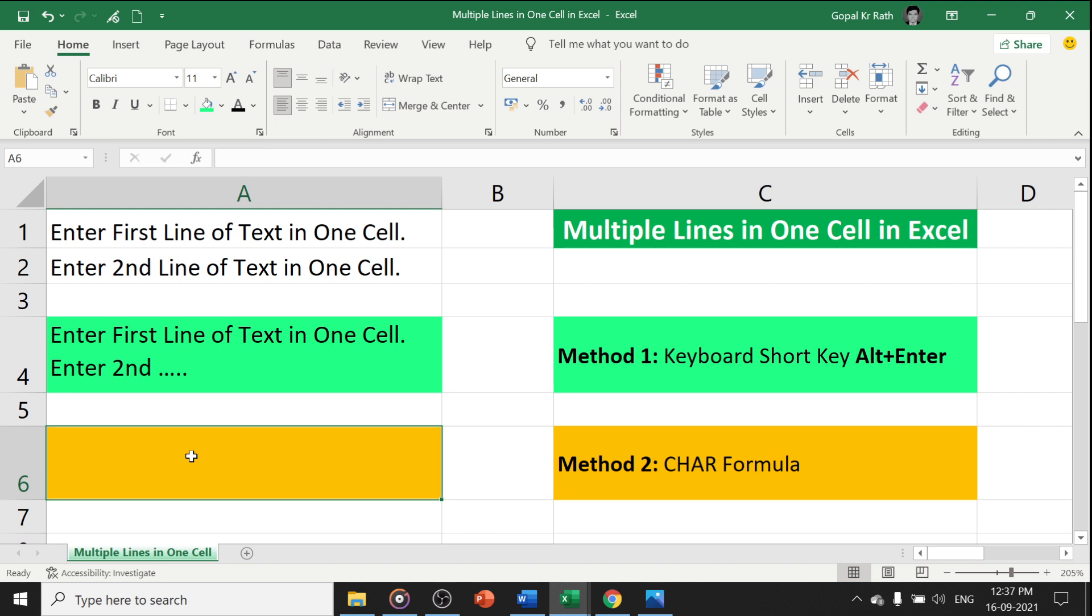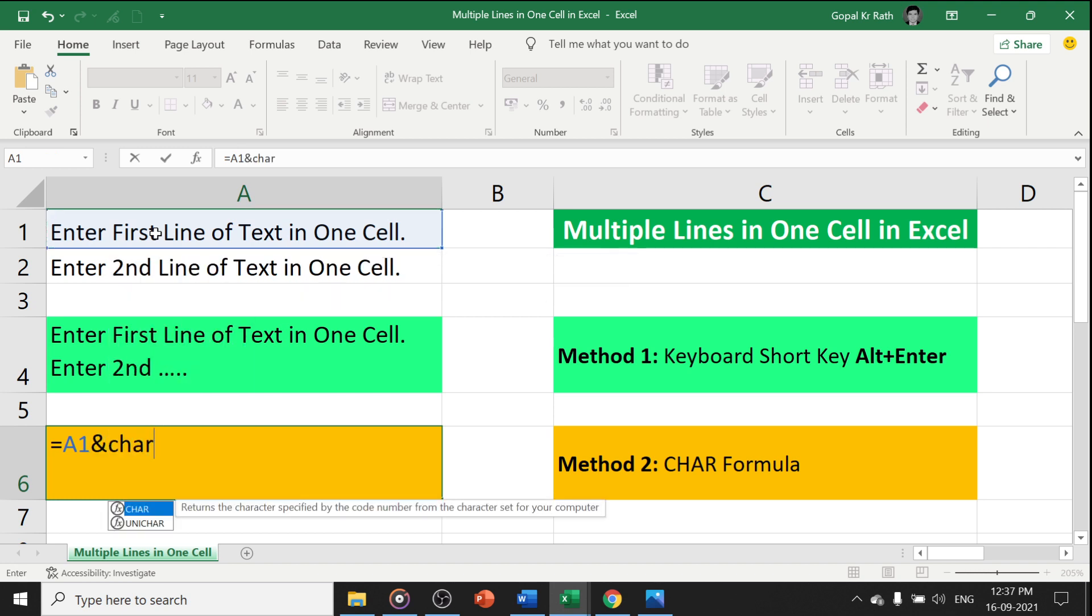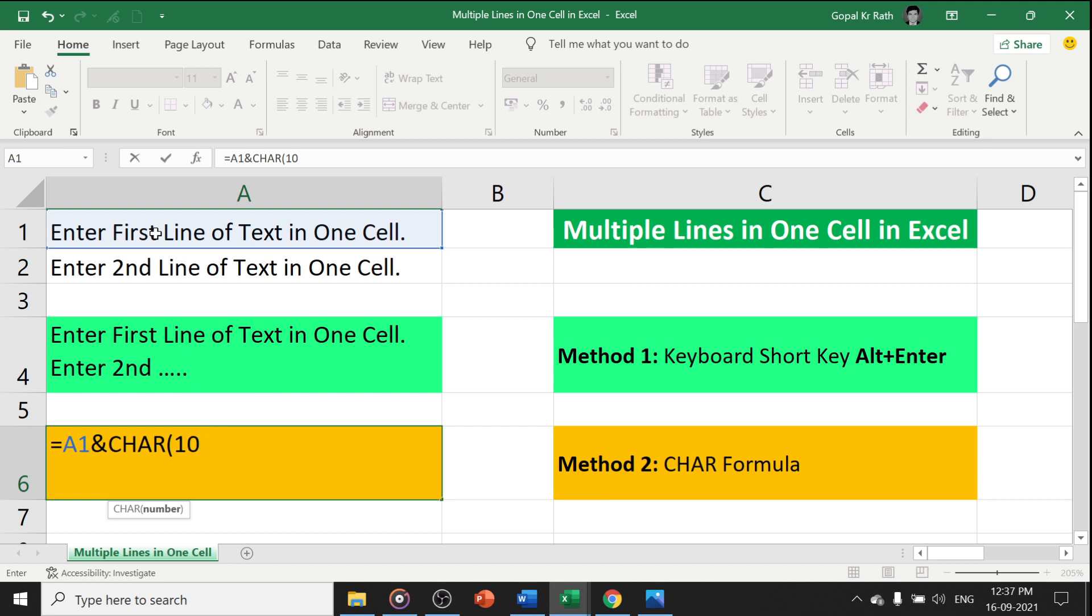Let's understand one of the functions of CHAR formula. Here I need to type equal to, I have to select the A1 and here I have to type the CHAR formula, here number is 10. Enter complete list of numbers. You can find the CHAR formula which is explained in the description link below.